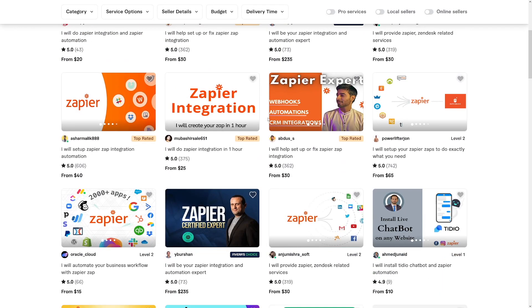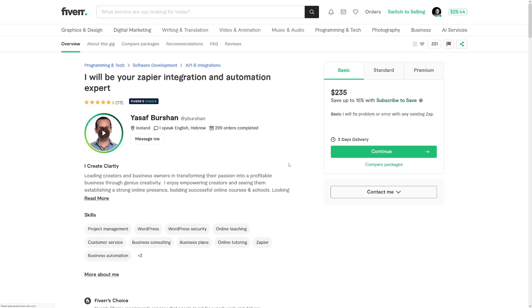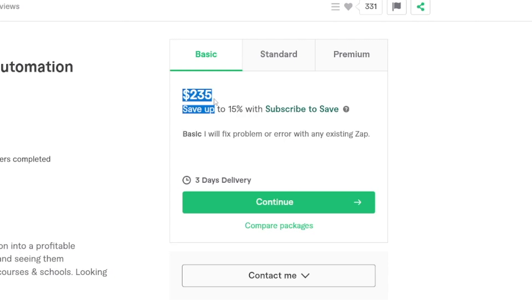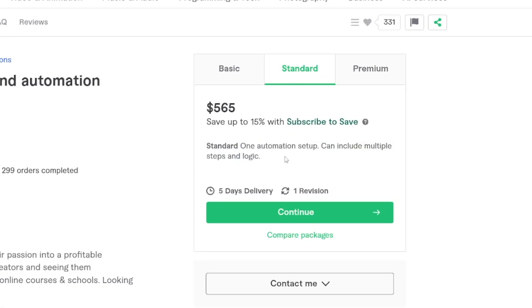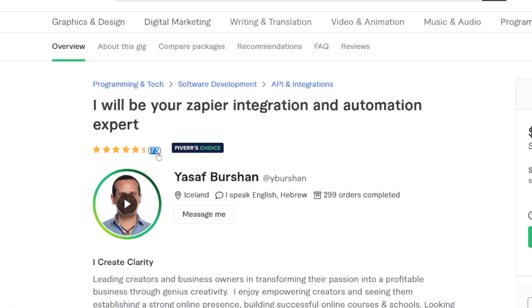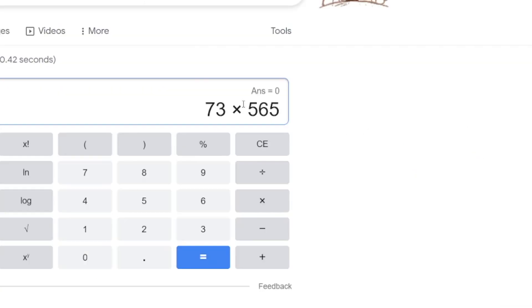And on Fiverr, for example, this person's basic package is $235 — and that's just to fix a problem or error with an existing zap. He doesn't even create anything new. And with the standard package at $500, that lands you one automation setup that can include multiple steps and logic. Just take a look at the amount of sales he's already got — 73 sales times $565. Quick math: that's $41,000.